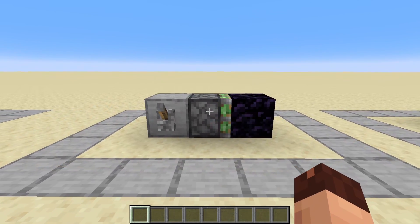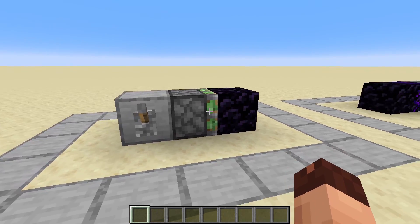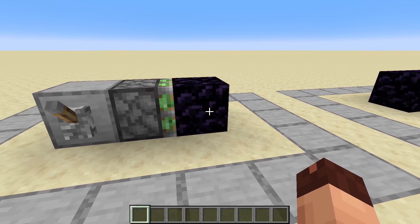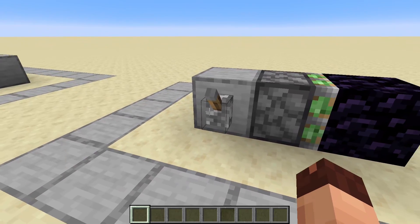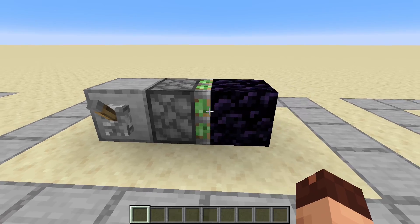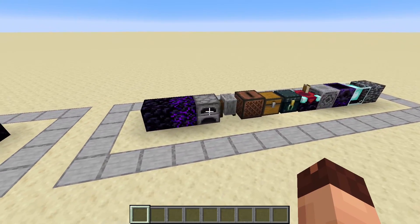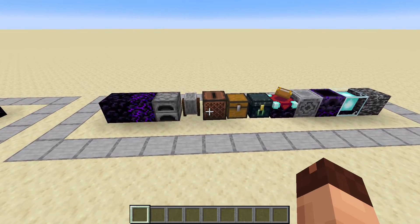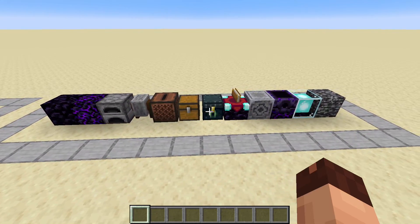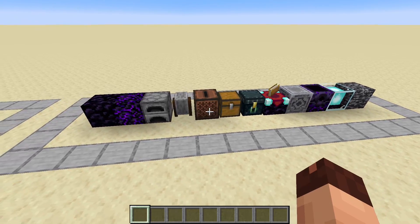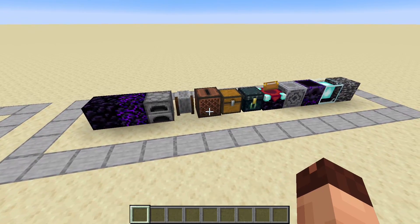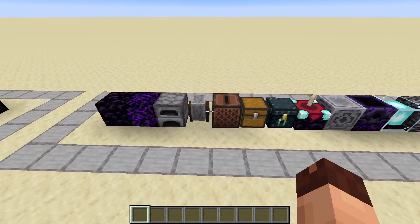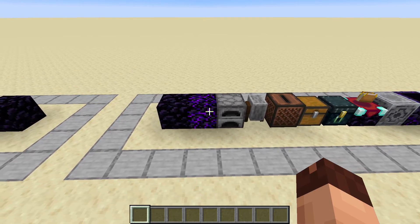There are also blocks that can't be moved by a piston — for instance, obsidian. When we flick the lever, even if there's a single block of obsidian, it can't be moved. Pistons just can't do it. There's actually a variety of blocks that a piston can't push, and this isn't even the whole list. I would recommend checking the wiki for this.